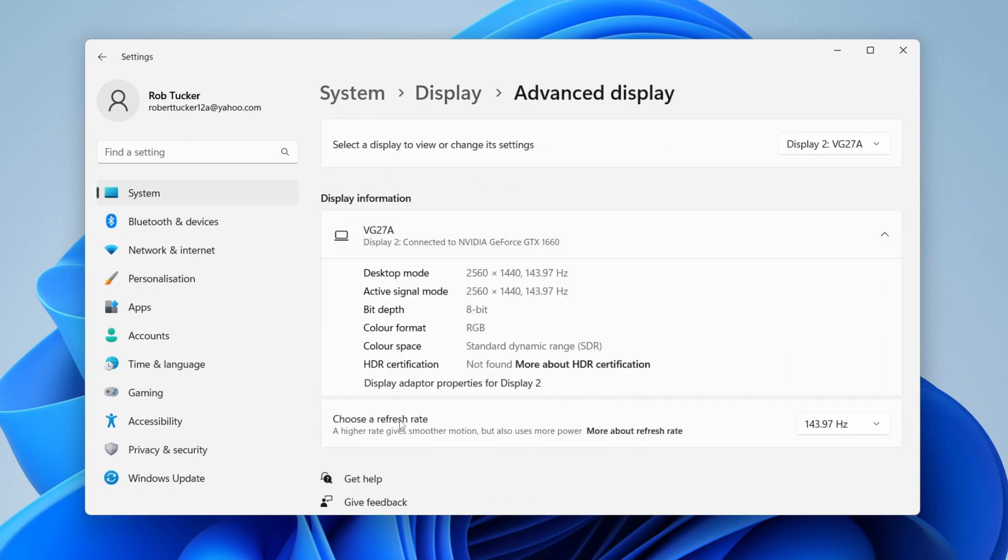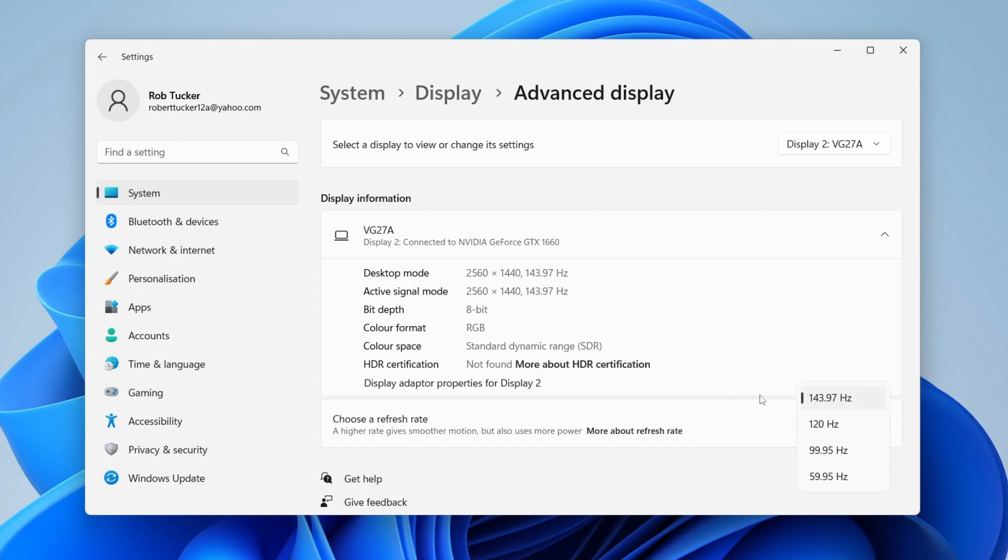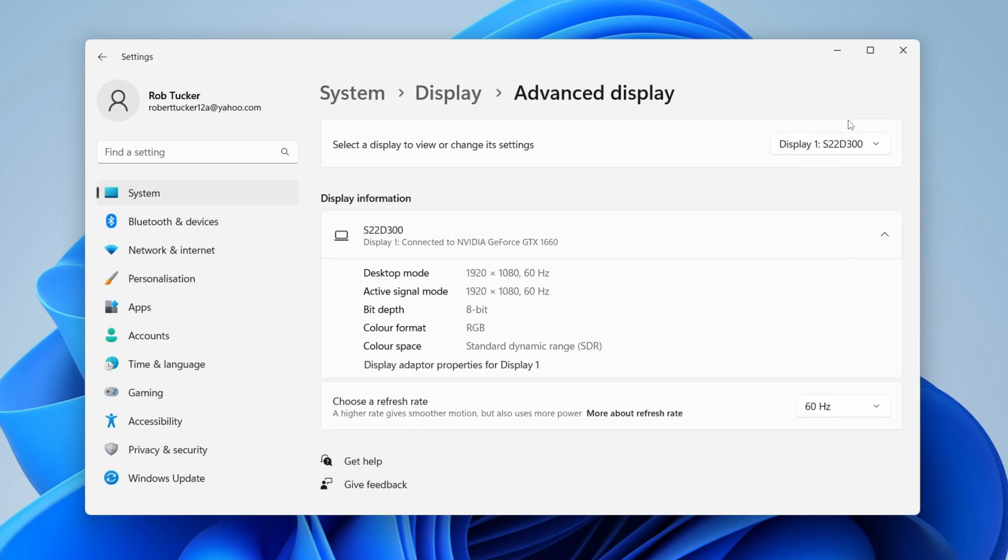Then as you can see we have the option to choose a refresh rate and a higher rate gives smoother motion but also uses more power. So tap here and select the refresh rate you'd like. In this case I want it to be this monitor here 144Hz. Once again if you've got multiple monitors you can choose the monitor you want to change the refresh rate of at the top.